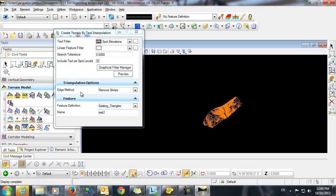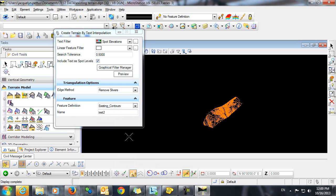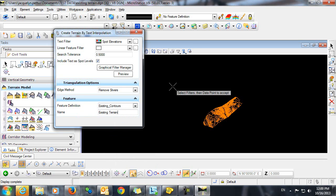Leave the edge method as Remove Slivers. We'll select an appropriate feature definition and we'll give this a name. You can see our heads-up display tells us to select filters, then data point to accept. So we'll data point.